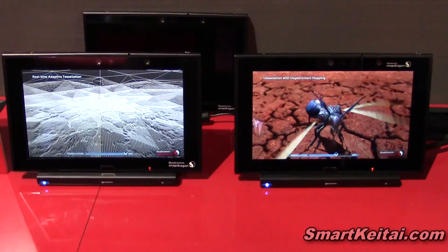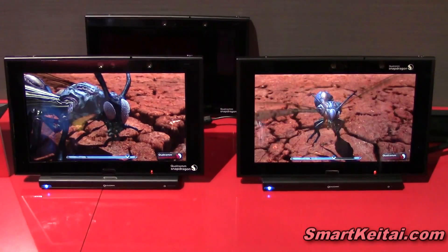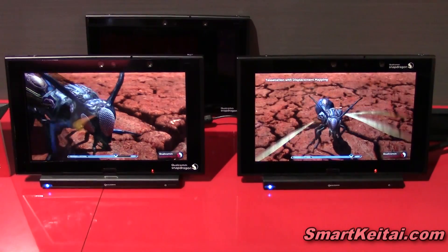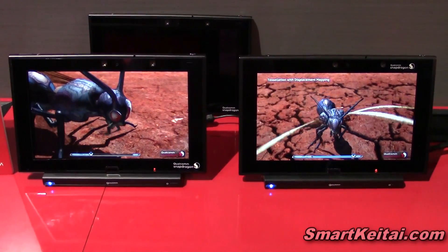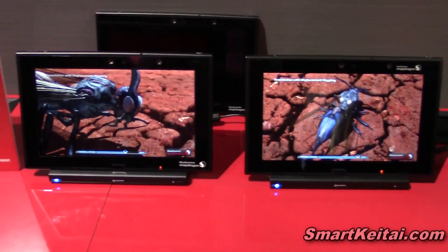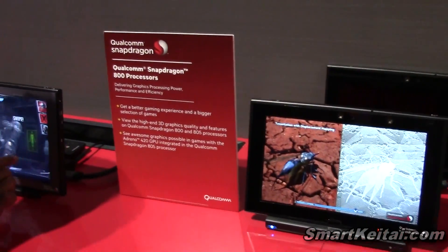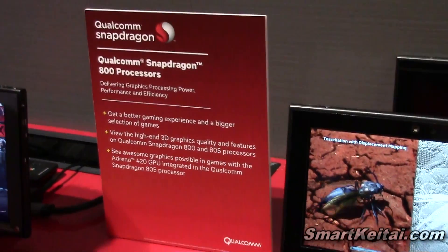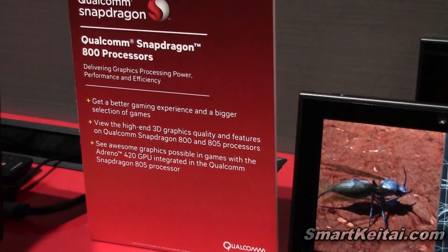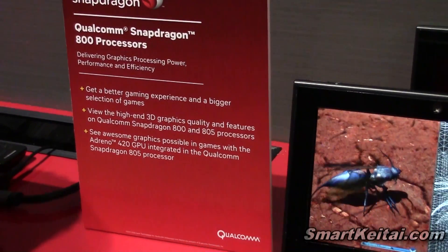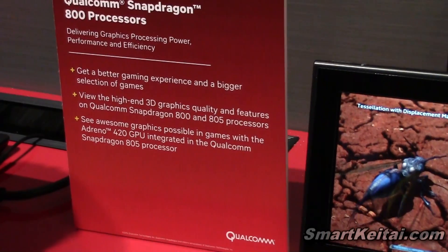One of those is the new GPU that we're showcasing here. Snapdragon 805 has the Adreno 420 GPU, which is 40% faster than the older generation Snapdragon 800, and it's a completely brand new architecture based on DirectX 11.2.